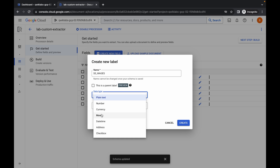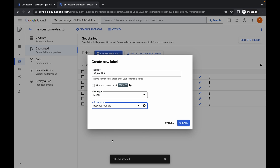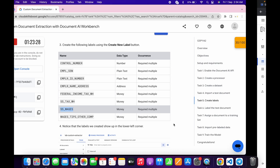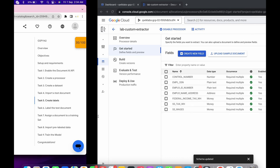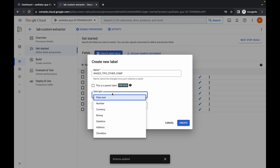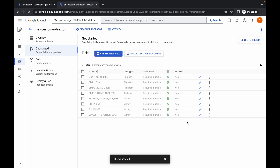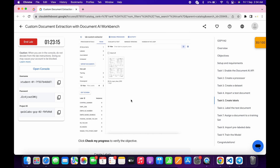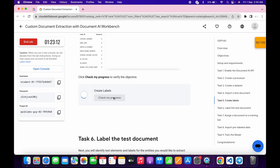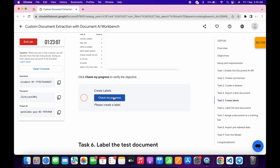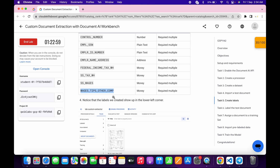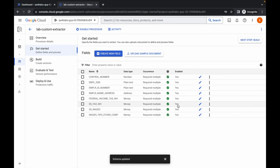For the seventh field, paste the name, choose Money for data type, click Required Multiple for occurrence, and click Create. For the eighth and final field, copy the name, paste it, choose Money, set Required Multiple, and click Create. Scroll down and click Check My Progress — you will get a score. If not, wait at least five to ten minutes and keep hitting Check My Progress. If you still don't get a score, cross-verify your entries and correct any mistakes.